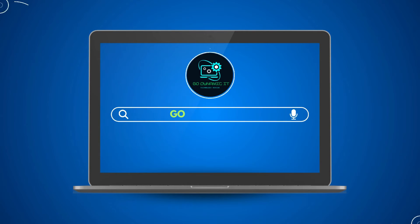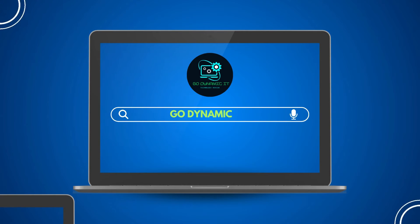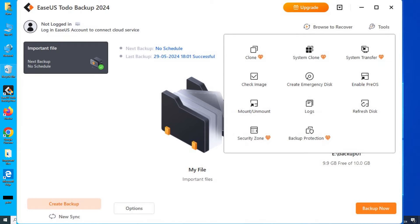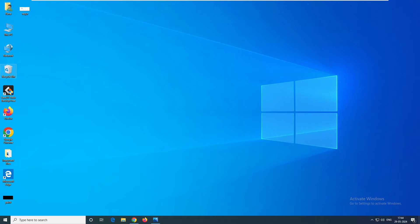Welcome back to our channel GoDynamicIT. In today's video, we are going to discuss EaseUS Todo Backup. We will review the features of EaseUS Todo Backup and create a backup task. So without any further delay, let's get into the video.